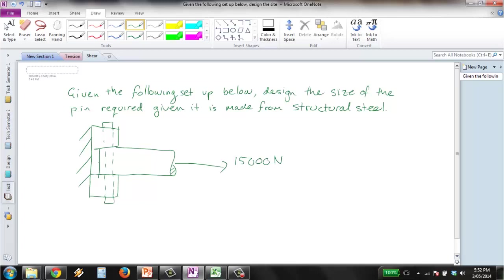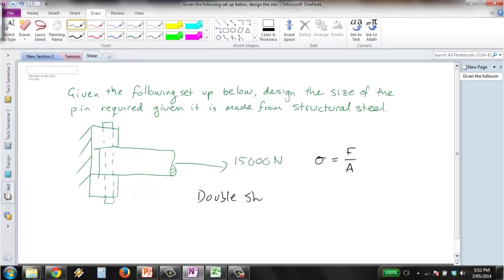So first thing, we're dealing with a shear problem so our equation is stress equals force on area. But hopefully you'll notice here that we are dealing with a double shear problem because we've got a cross-sectional area on the pin here and another one here. So therefore the equation we want to look at is one with 2A on the bottom there.